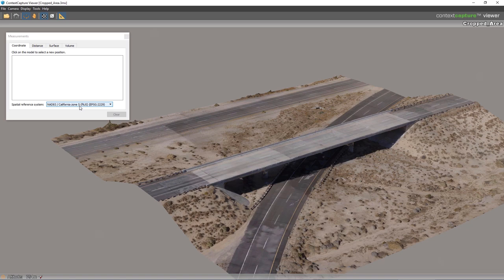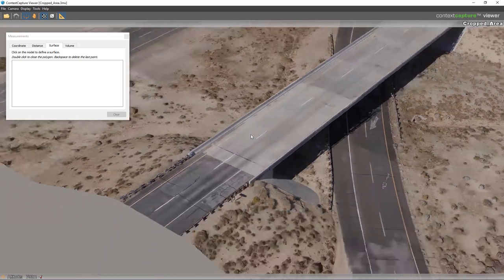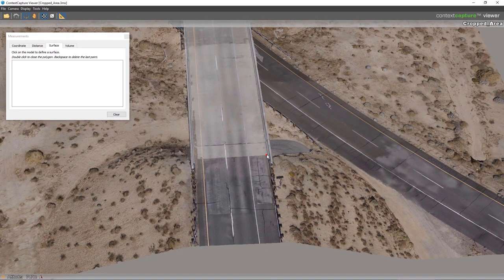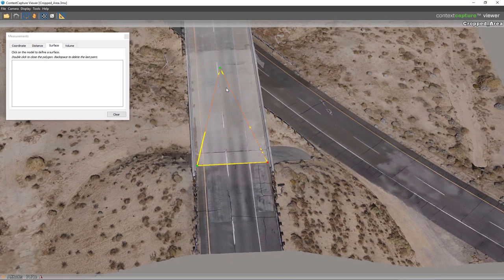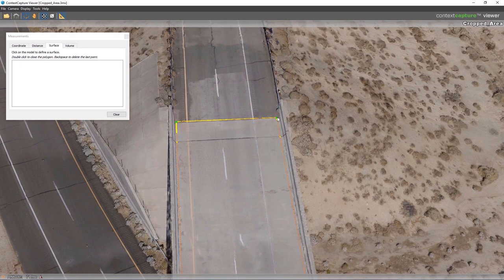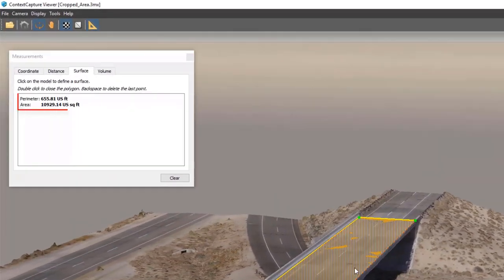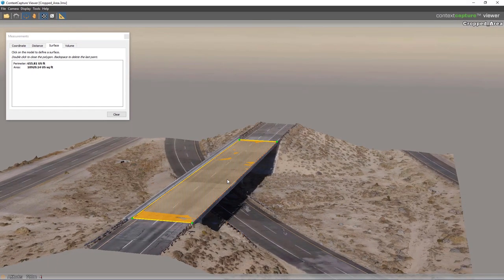The Context Capture Viewer lets me view my 3MX model and do calculations. There's a measure icon; I have options like coordinates — I've assigned California NAD 83 Zone 5 US Survey Foot — as well as distance, surface, and volume calculations. I'll do a surface calculation to measure the area of the bridge deck. I zoom in, rotate, and pick the corner points of the concrete deck area, double-clicking to complete. The result shows just over 10,000 square feet with a perimeter value — useful for rough calculations directly in the viewer.